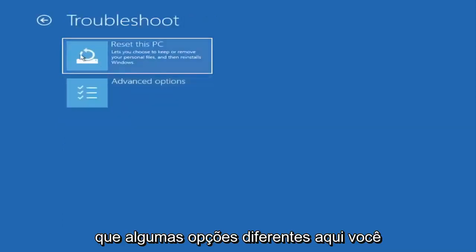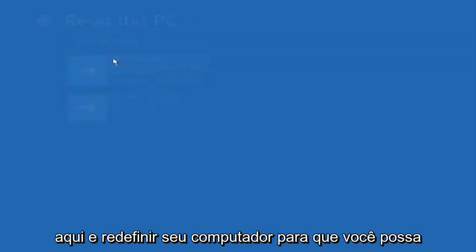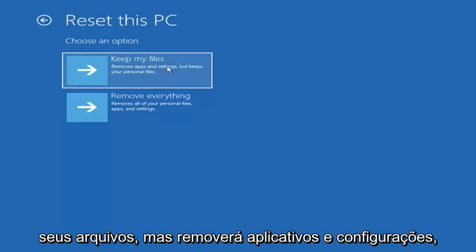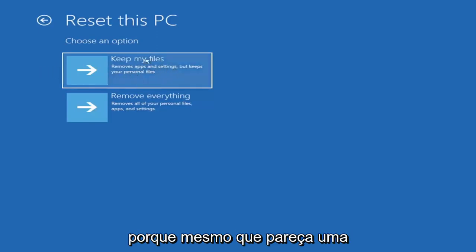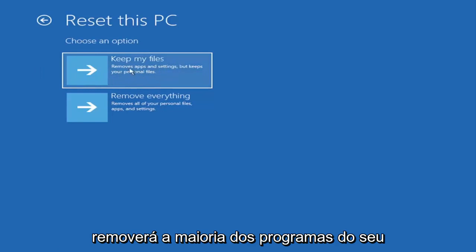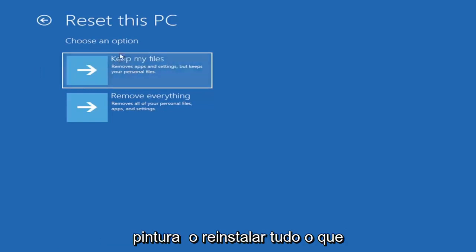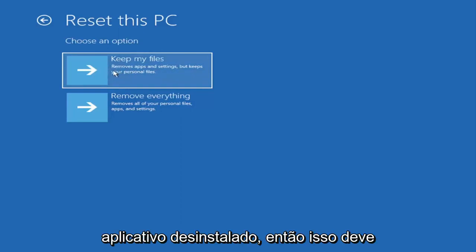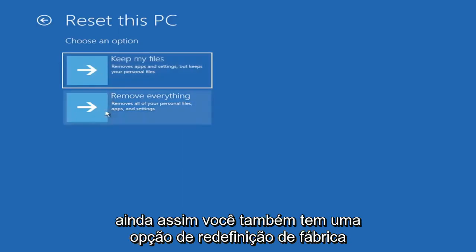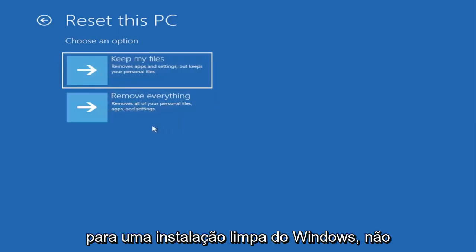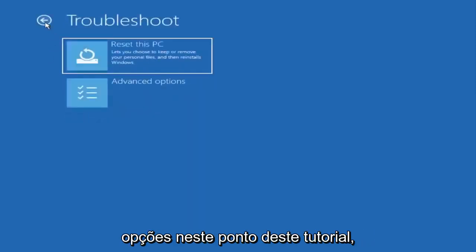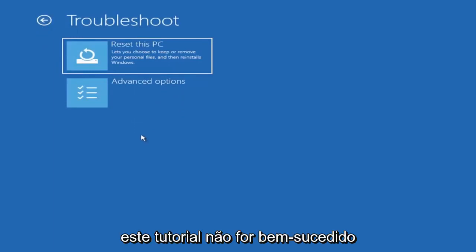So a couple different options here. You could go ahead right from the get-go here and reset your computer. So you can go and reset your PC which will keep your files but remove apps and settings. Just be careful with this option because even though it sounds like a system restore, it's really going to be removing most of your programs on your computer. So it's going to be kind of a pain to reinstall everything. They do provide a list of uninstalled applications so that should give you a head start. And then you also have a factory reset option to remove everything and go back to a clean Windows install. I'm not going to really recommend either of those options at this point in this tutorial.